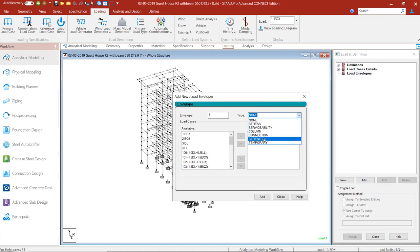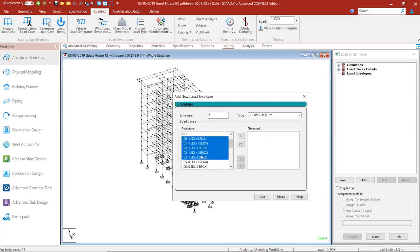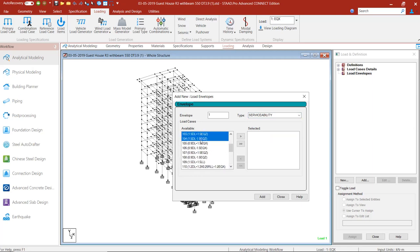Just select the type, suppose serviceability, in which all the load combinations that you want to use for the foundation, you'll add those combinations in this.